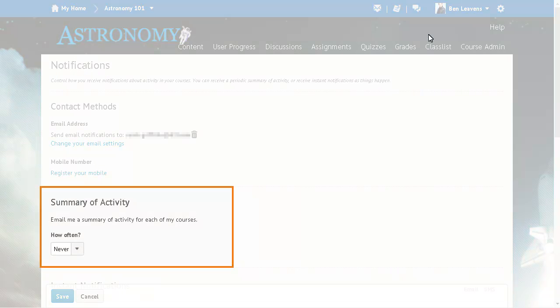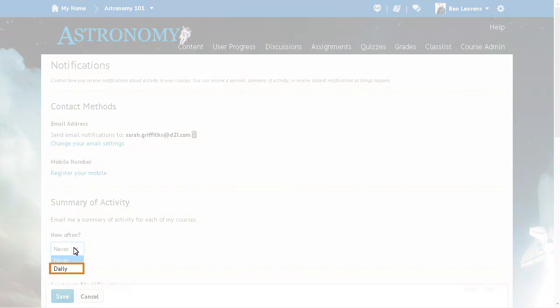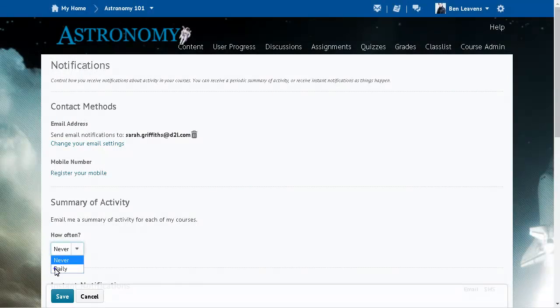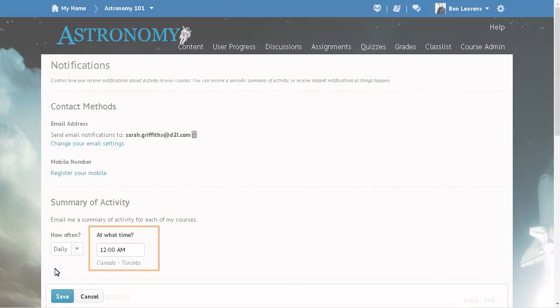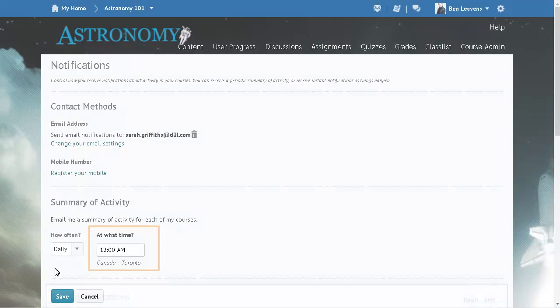You can also receive a summary of activity by email for each of your courses. Click the Action menu and select Daily, then select the time of day you want to receive your summary.